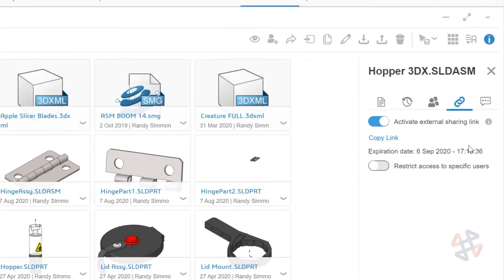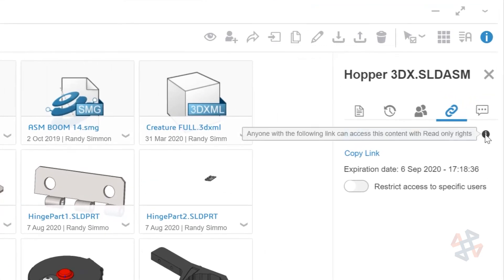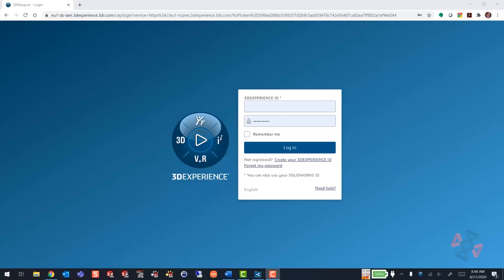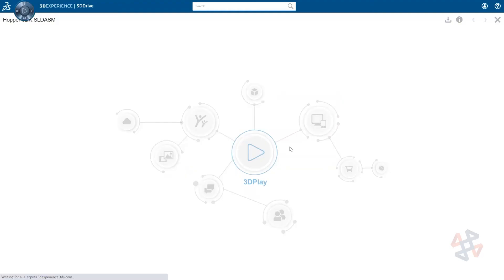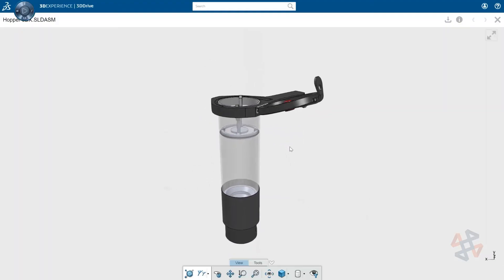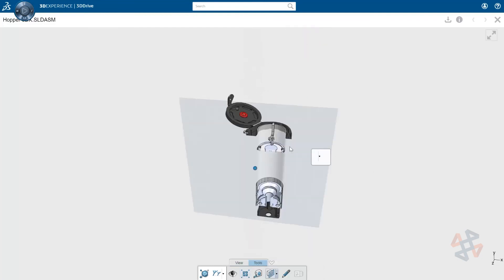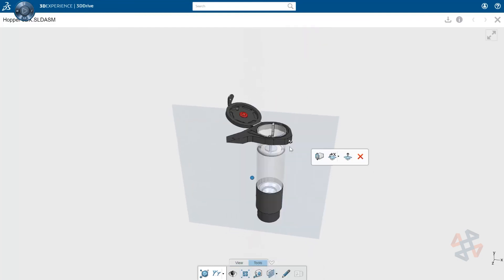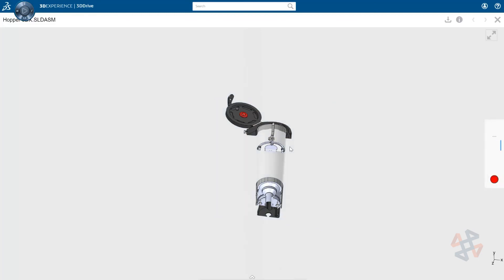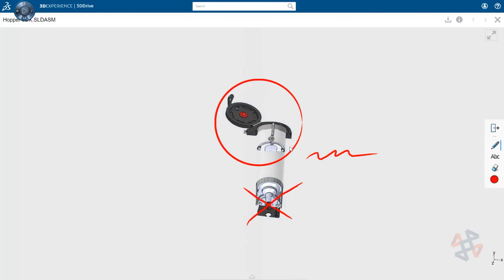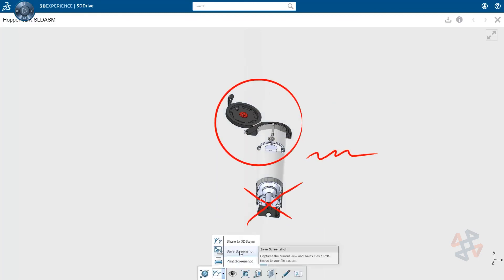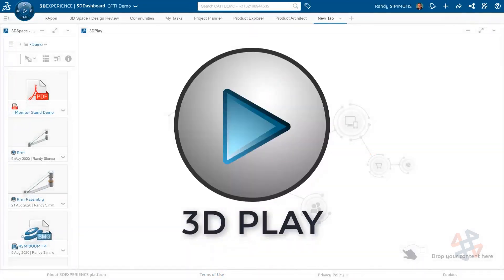Another great use of 3D Play is when a file is shared with people outside of your platform with 3D Drive. The 3D Play app is included. This gives someone who has no roles and isn't even associated with your platform the ability to view the file and even mark it up before downloading or approving it. All of this functionality and more is included in the 3D Play app in the base role of collaborative business innovator.